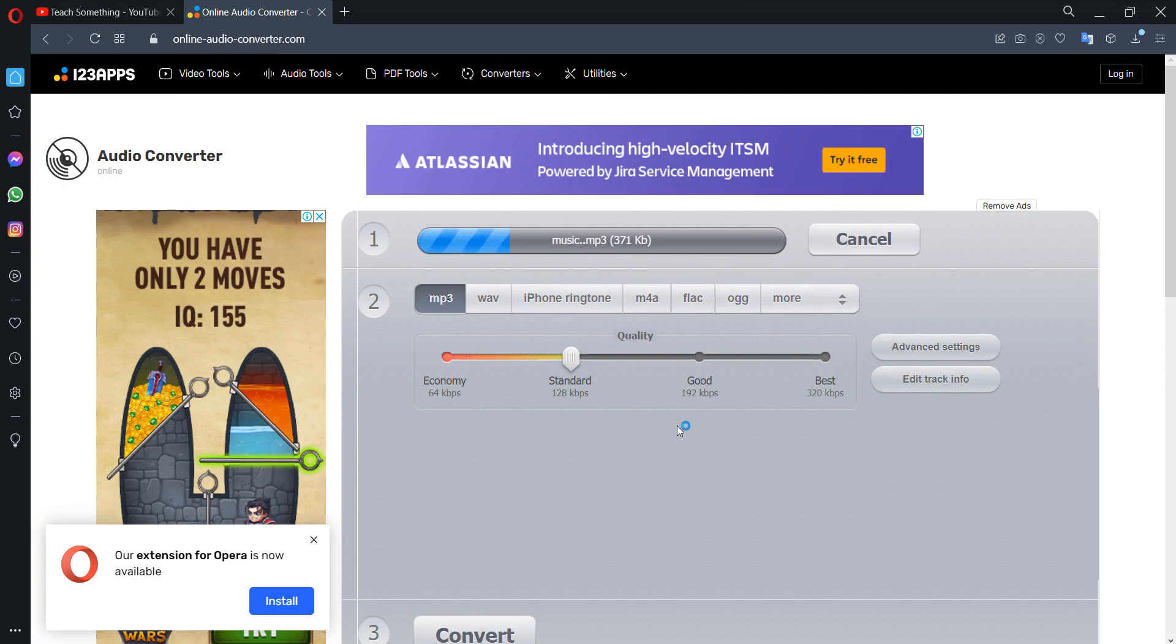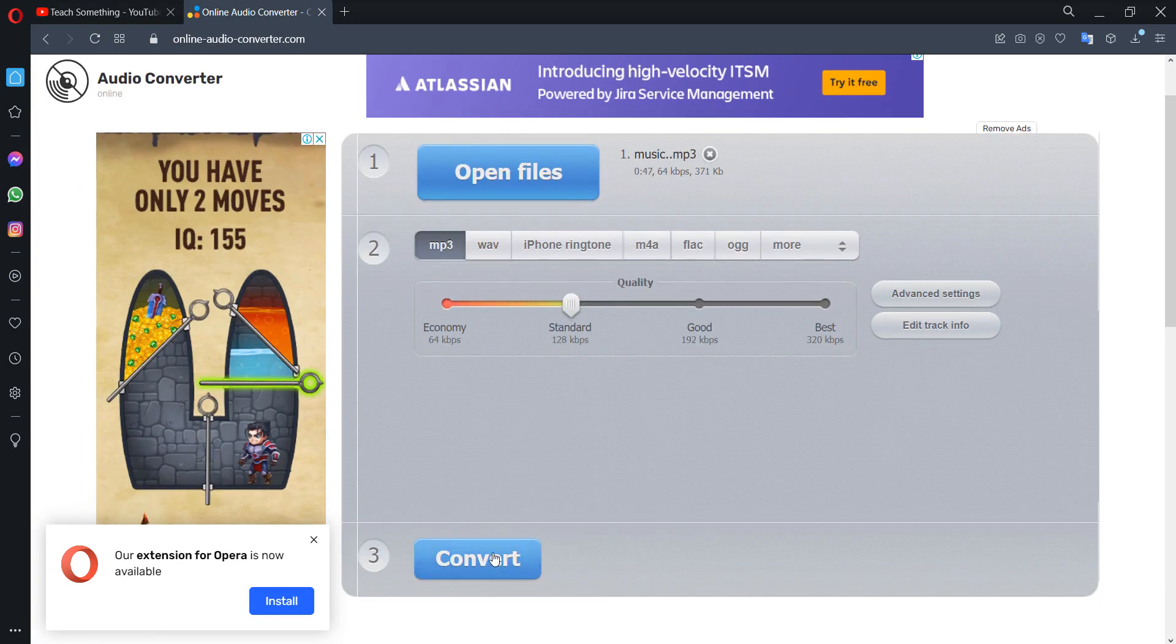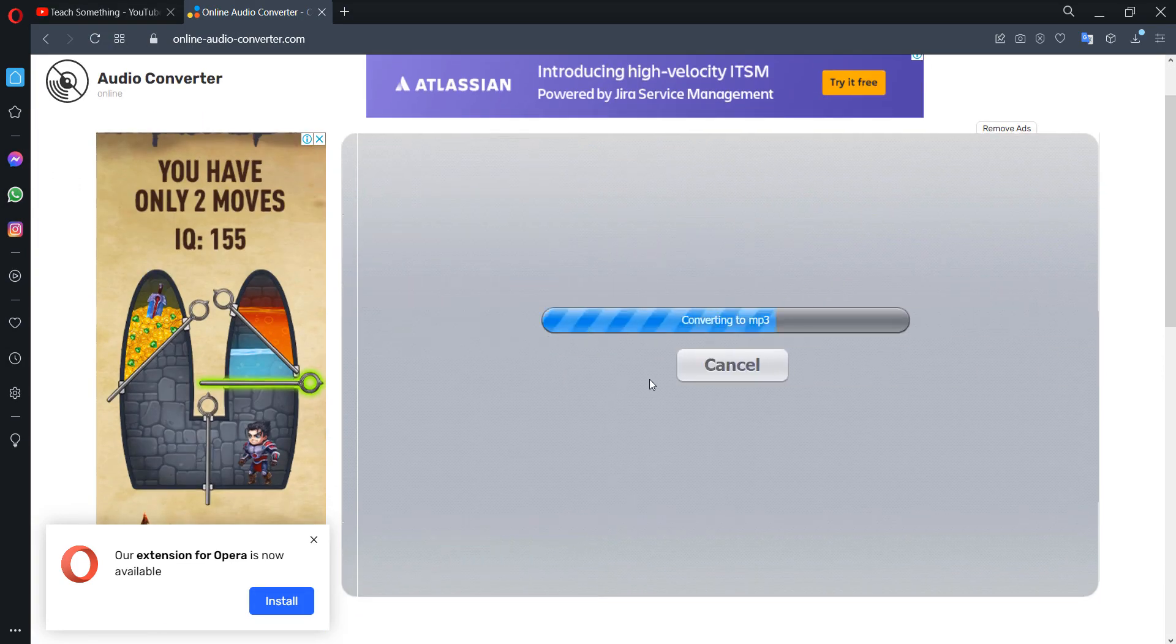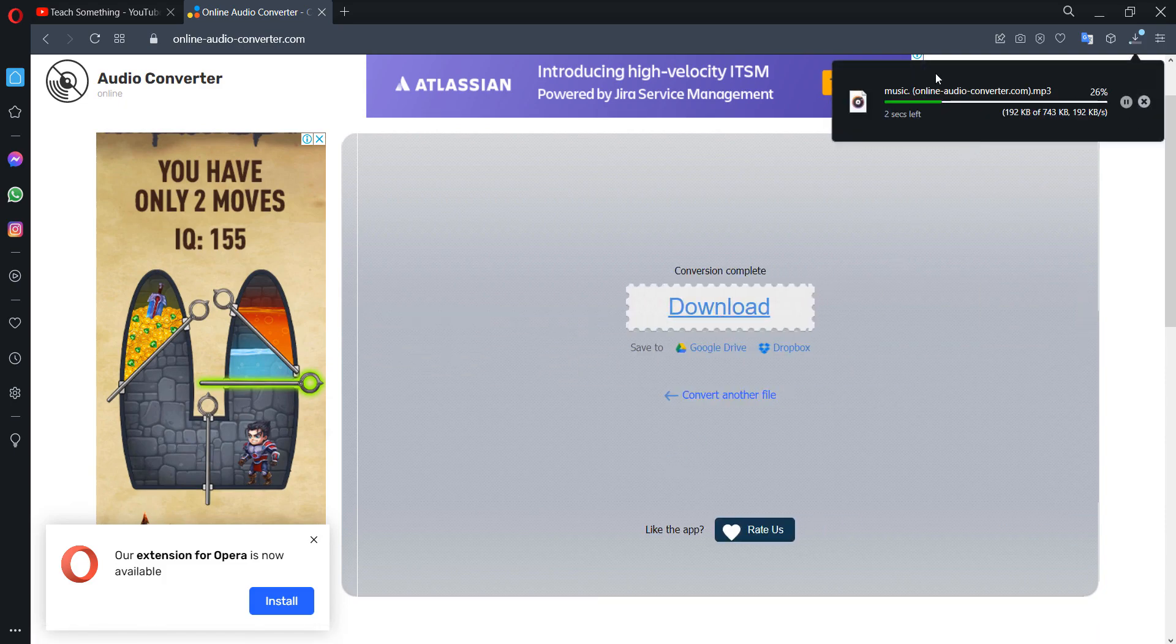It takes a few seconds. After that, click on the Convert button and click on Download.